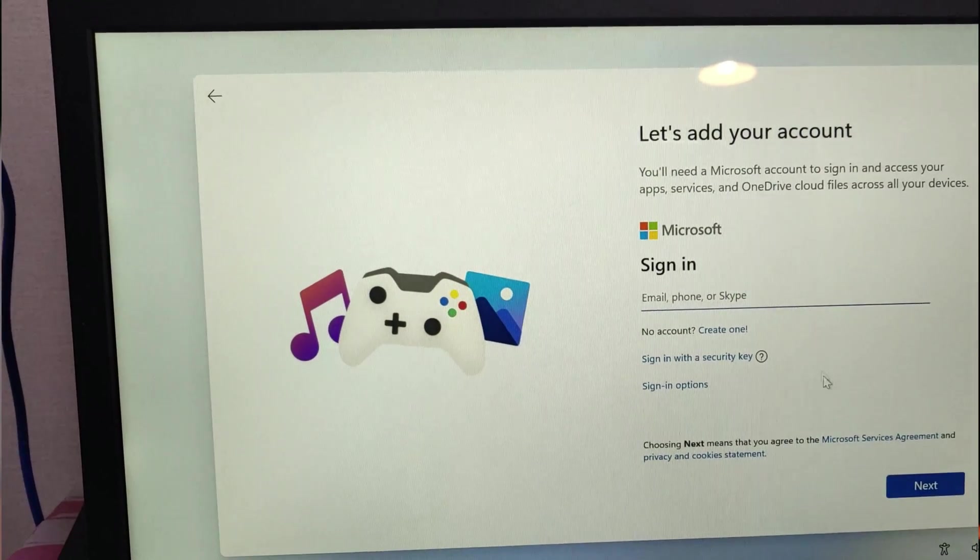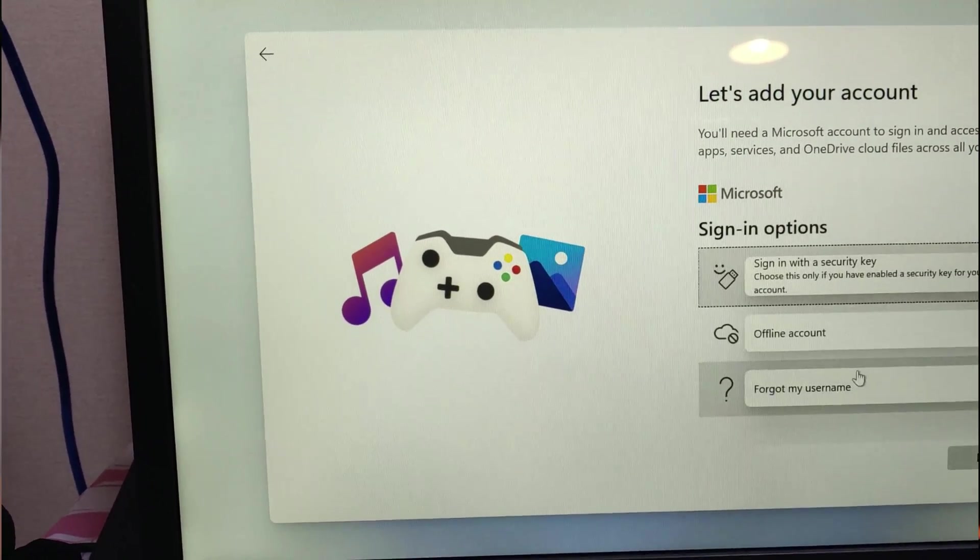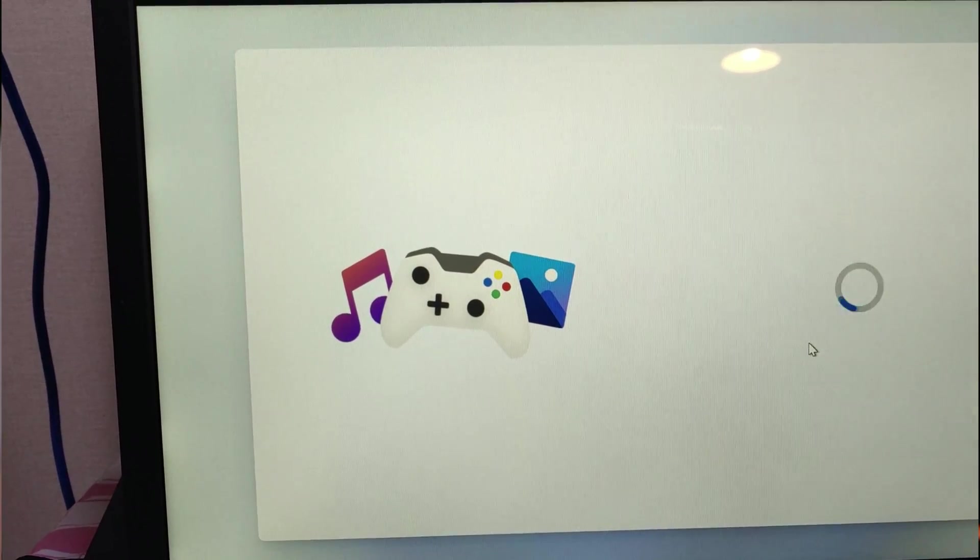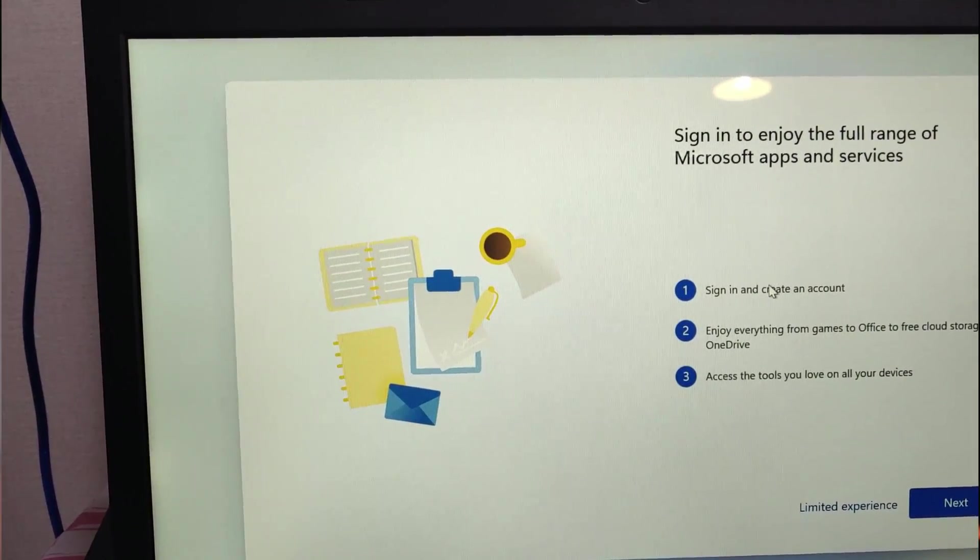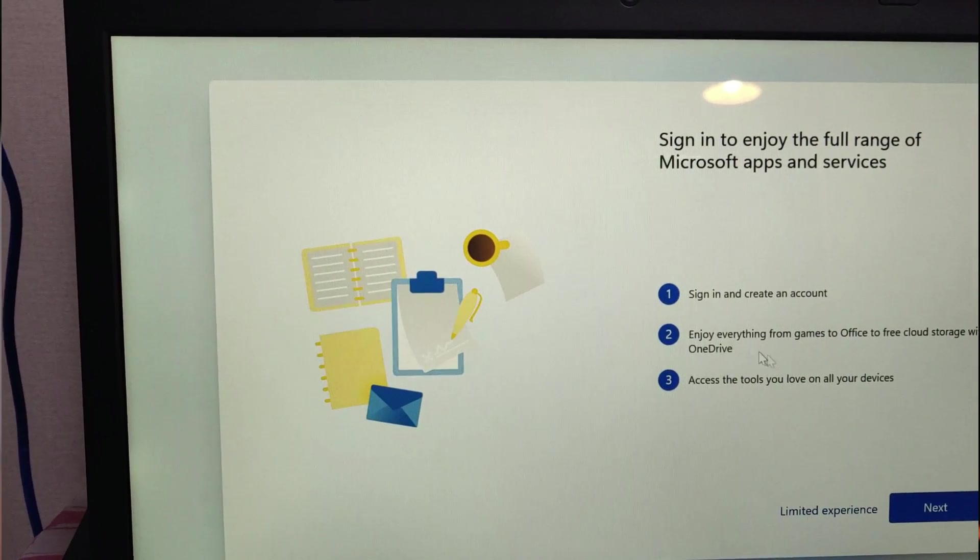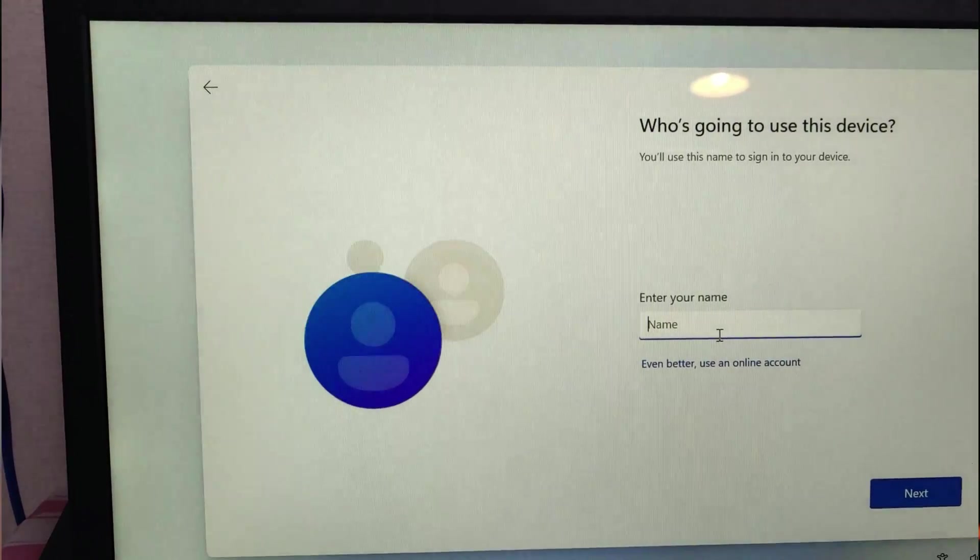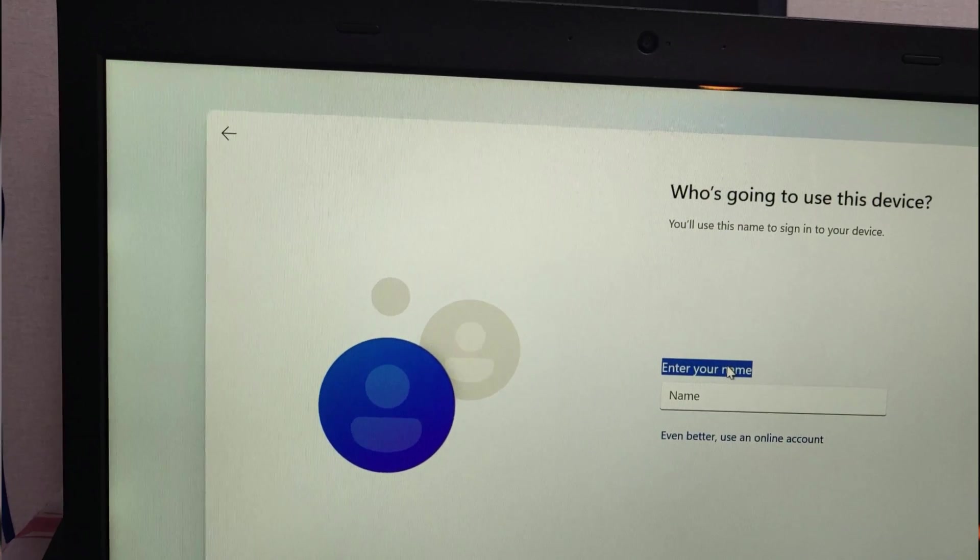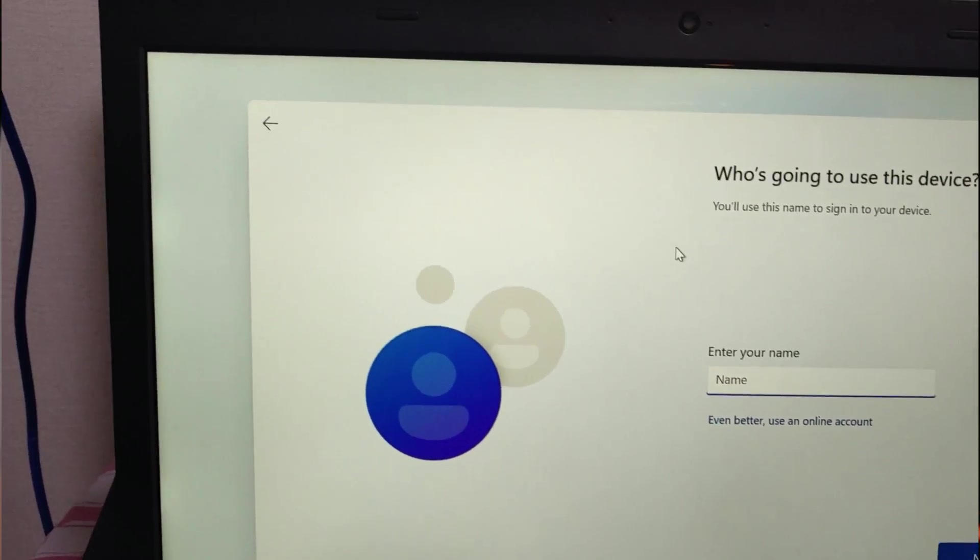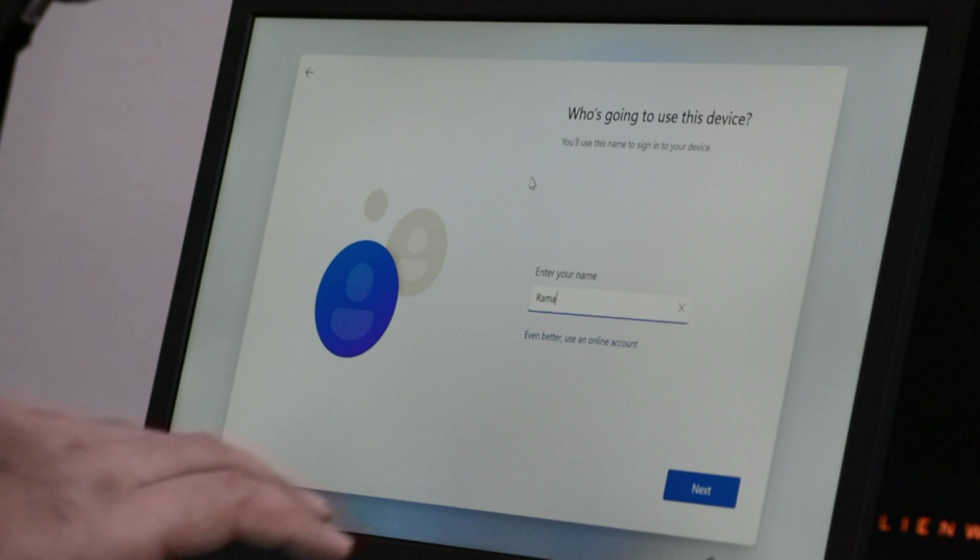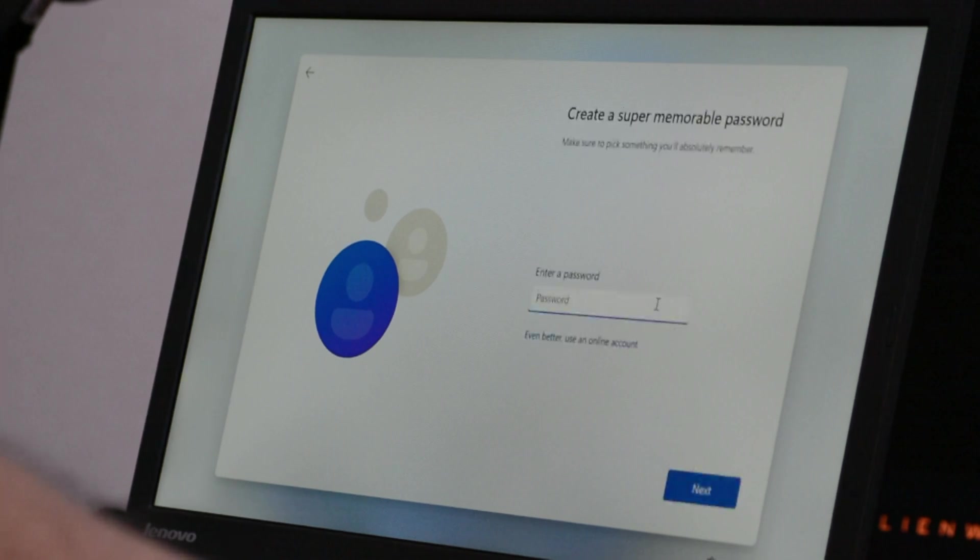Now it is asking me to sign in using my Microsoft account but I will use an offline account because I do not trust this leaked version. I don't know from where it has been leaked and if it is actually safe to use. So I'll just go ahead and make an offline account and just enter my name and no password because that's the best thing to do. So I just put in my name and I click on next and when it asks me for my password I'll just click on next.